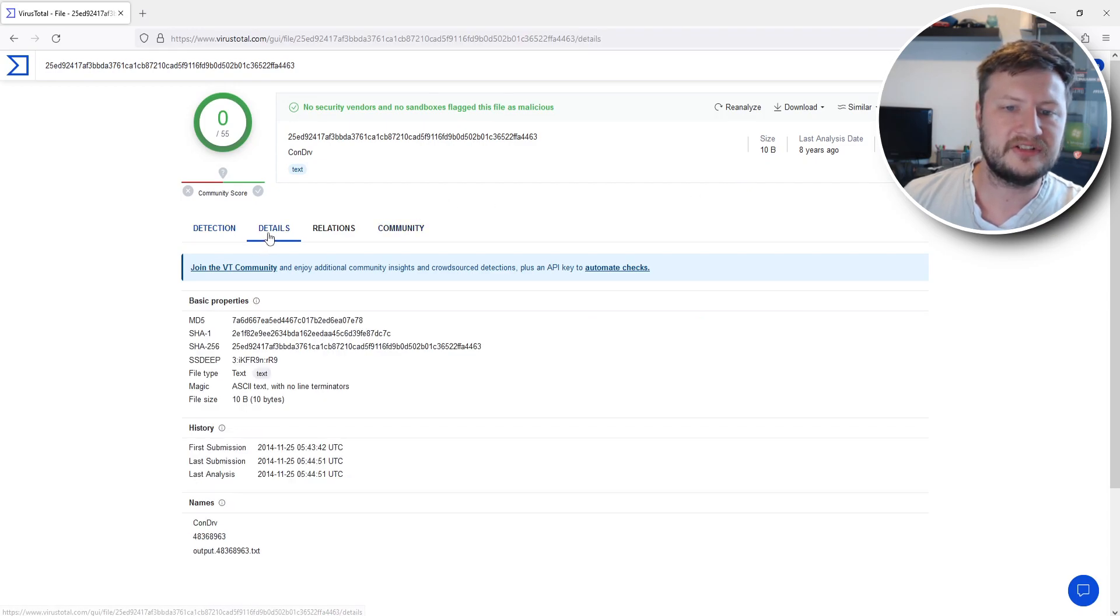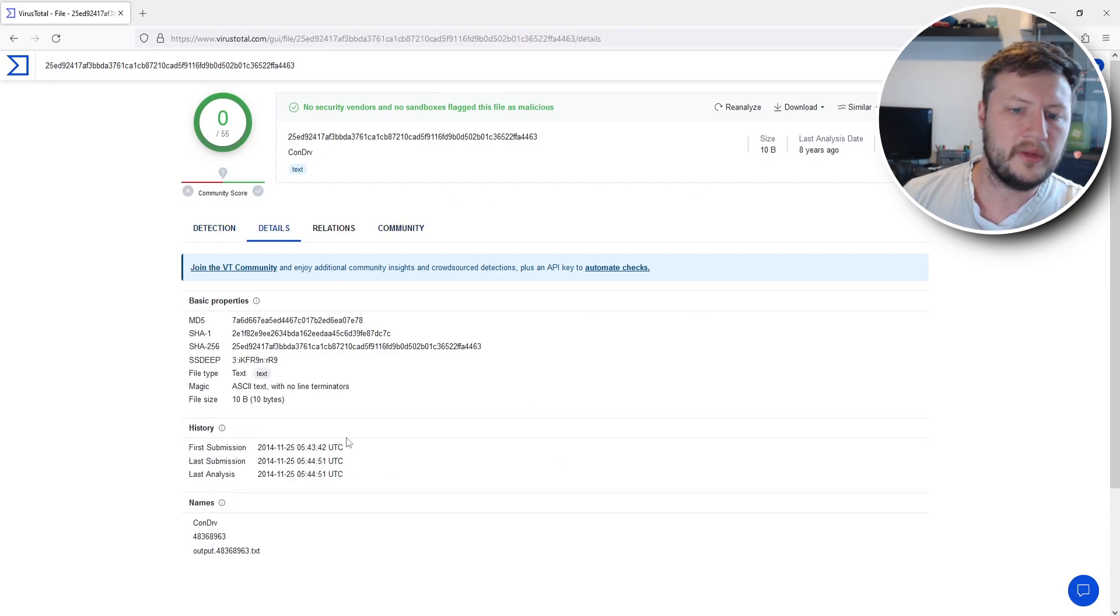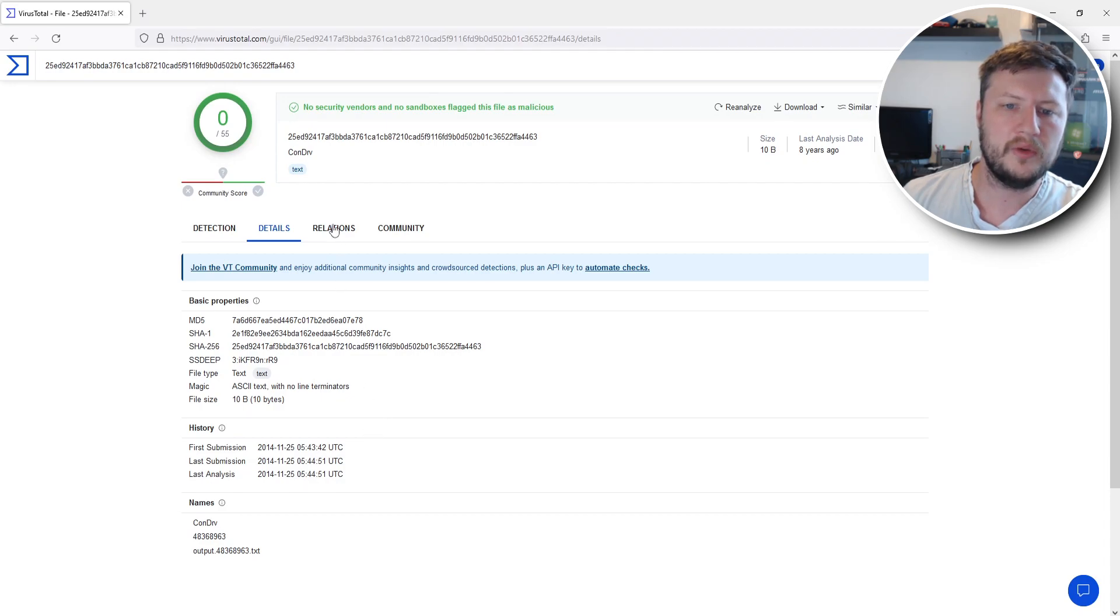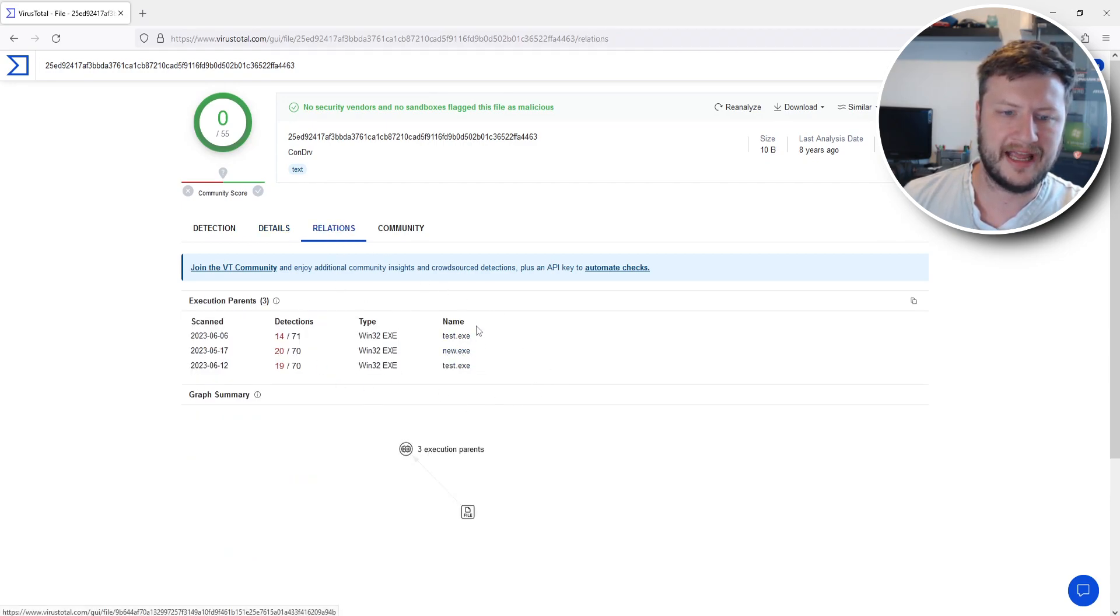If we then go to details we can view a bit more information about the file. We can then also go to relations and see a bit more information there as well.